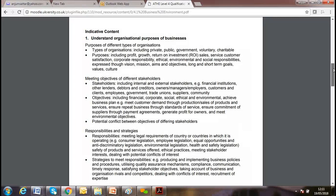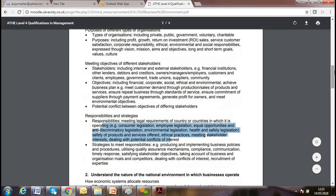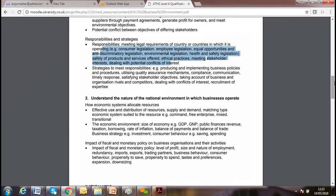During our first lesson we discussed PEST analysis — political, economic, social, and technological factors. We covered different business strategies and conflict of interest.